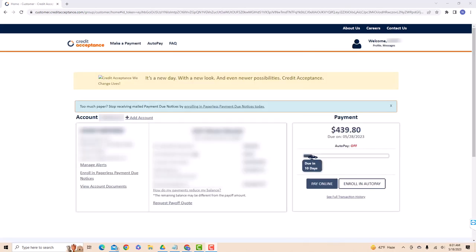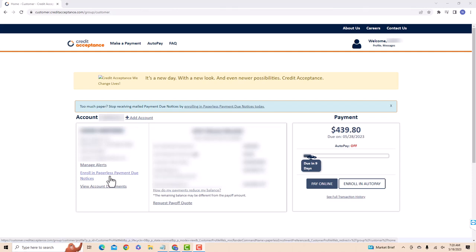Once you're signed in, you will see an option for enroll in paperless payment due notices. Click on enroll in paperless payment due notices.